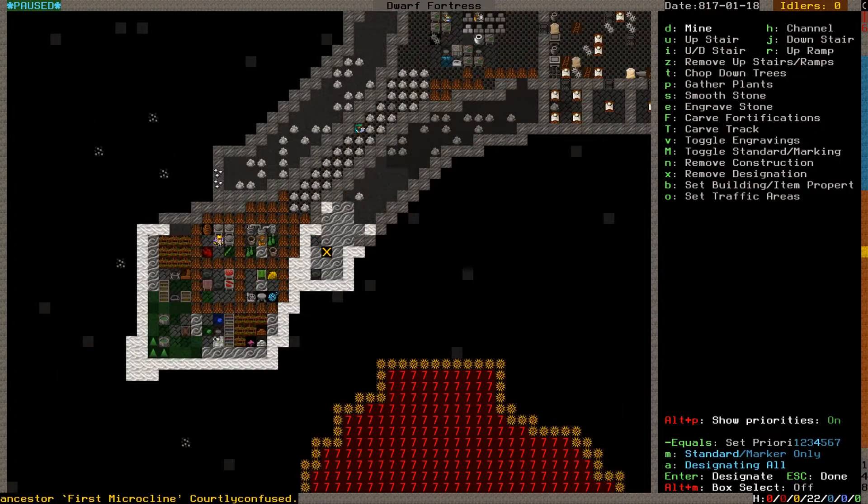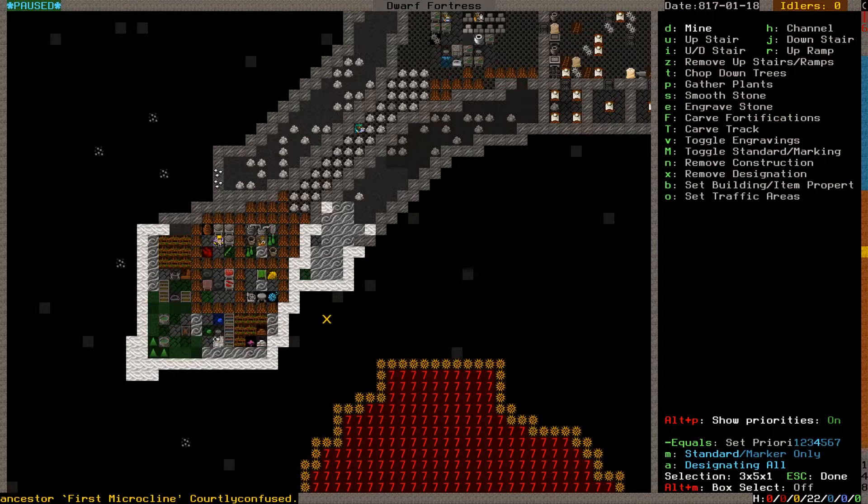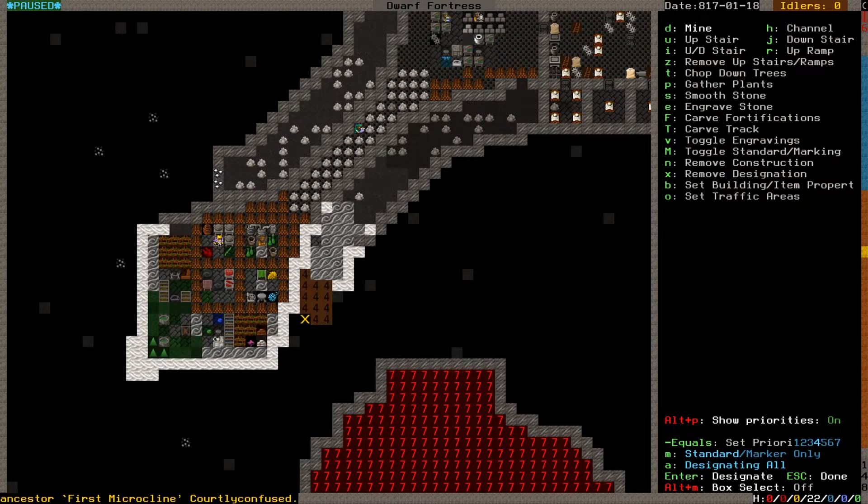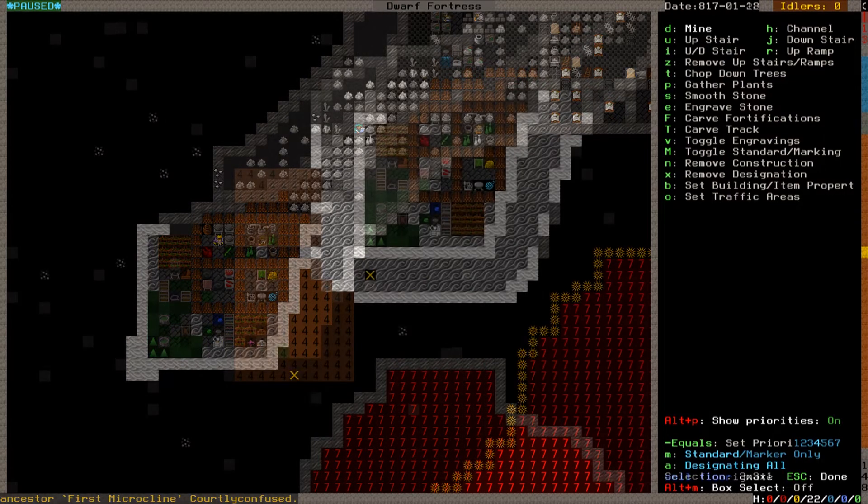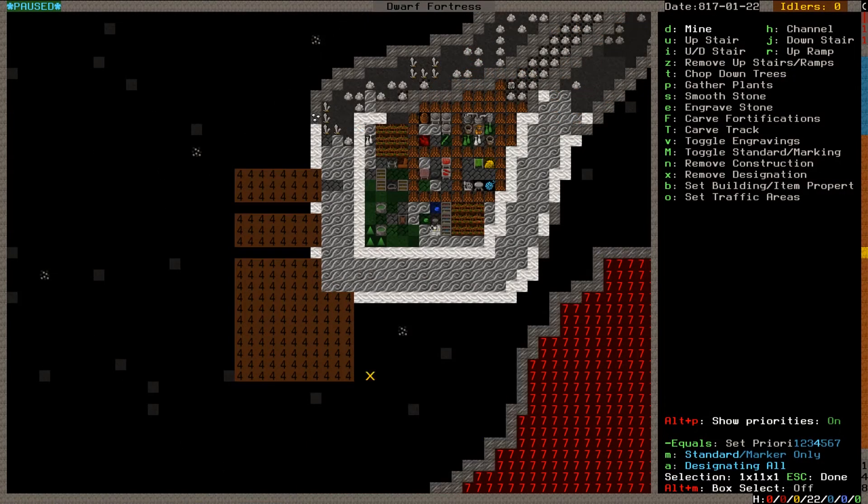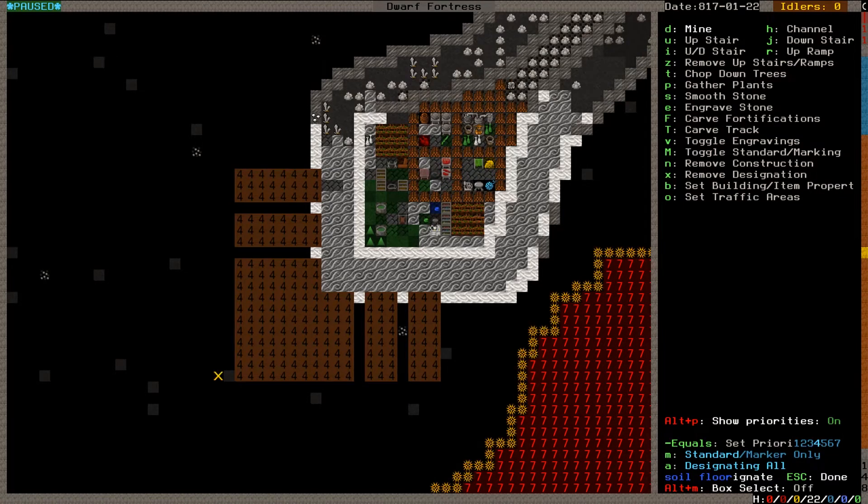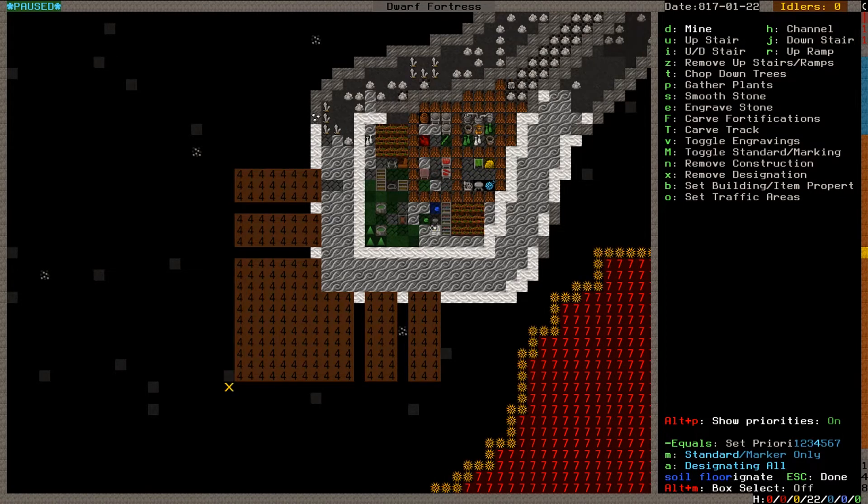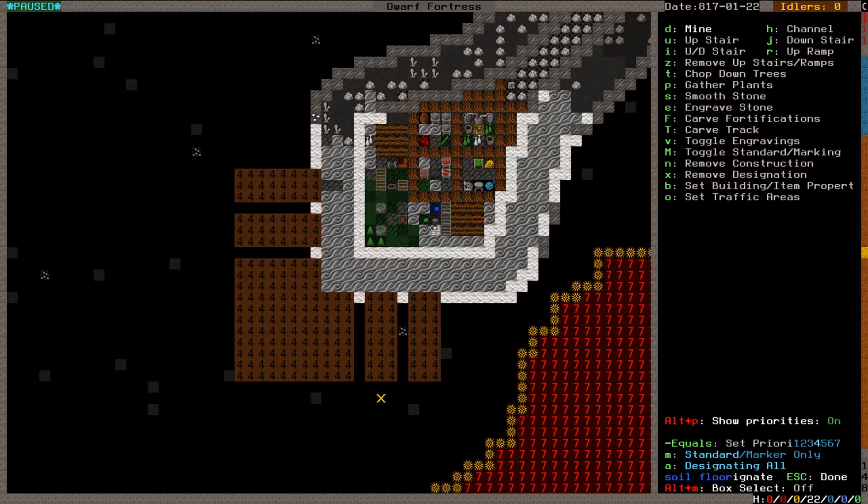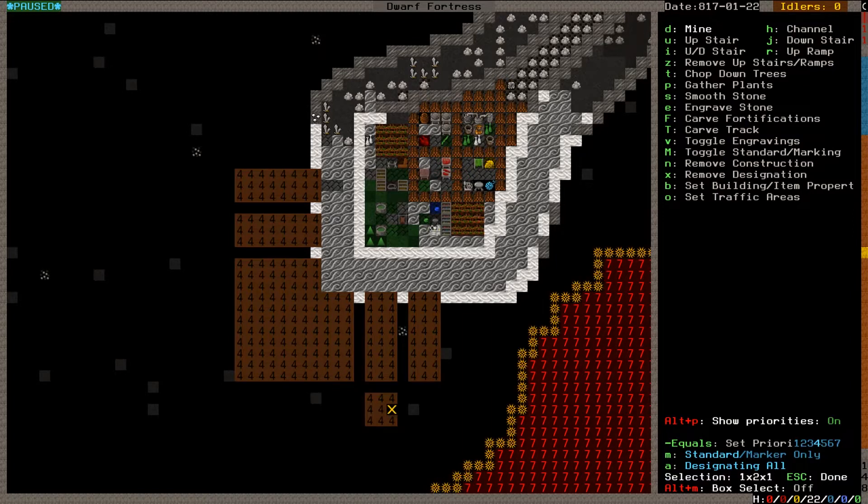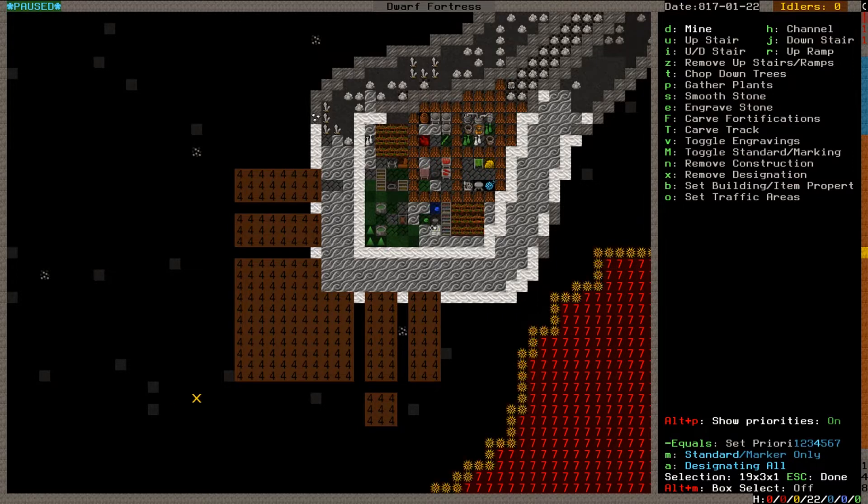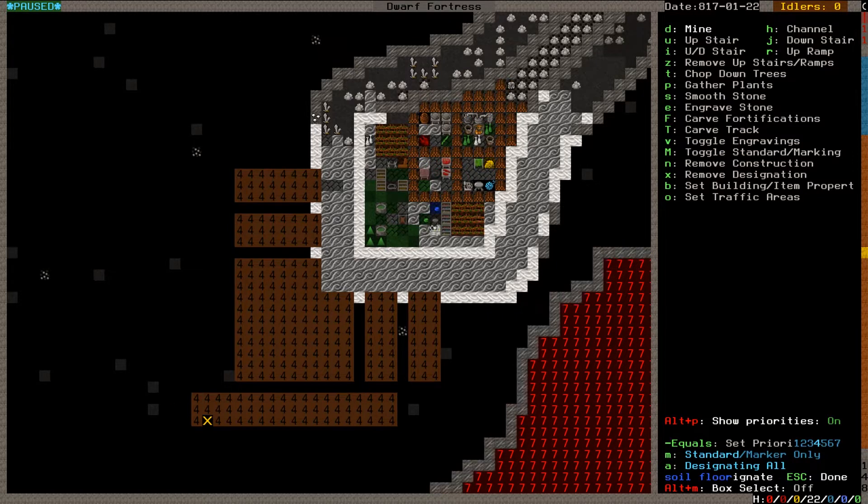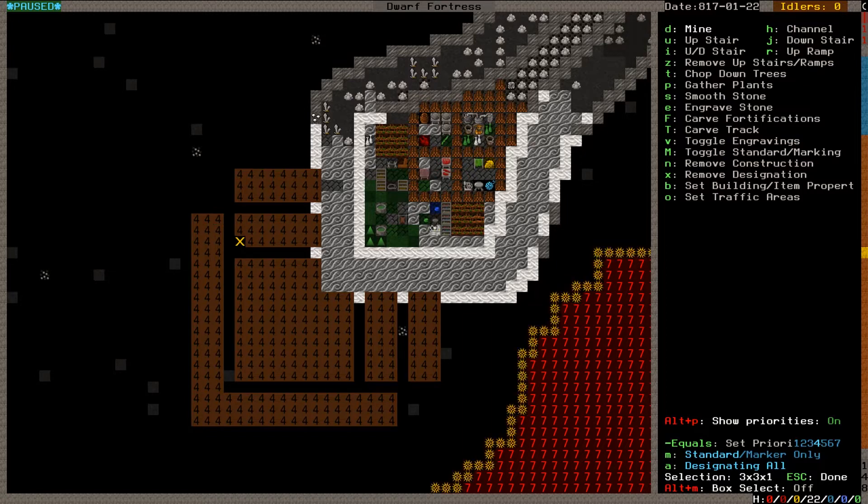She claims it as an heirloom in the name of the family ancestor First microcline. Courtly confused. So interesting, I haven't really paid that close attention to any relationships they have, in part because it's so hard to tell just by looking. Let's see here, we'd want to extend this further. So let's do that.